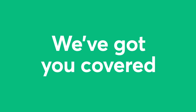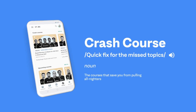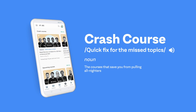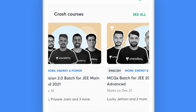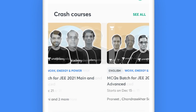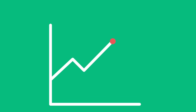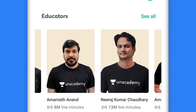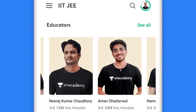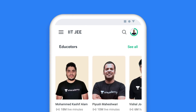Don't worry, we've got you covered in every possible way. You can also opt for quick revision courses to add the Unacademy edge to your preparation. Enroll for crash courses and let top educators take charge of the last mile of your preparations. Your preparation deserves the best, and our top educators will ensure that.